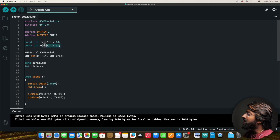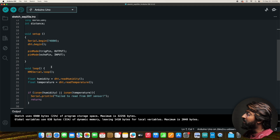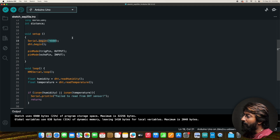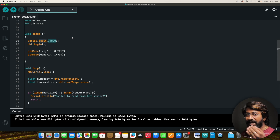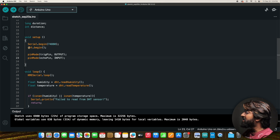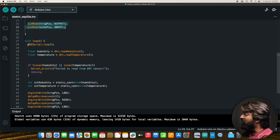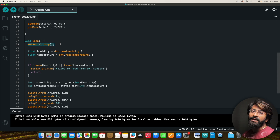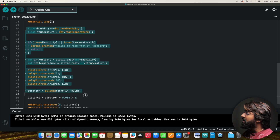An important step: Serial.begin() must be at 74880 — that's the default baud rate for KME Serial communication. Initialize the DHT sensor and define input/output pins for trigger and echo. In the loop, include the crucial line `KMESerial.loop()`, which handles all KME-related tasks in the background.